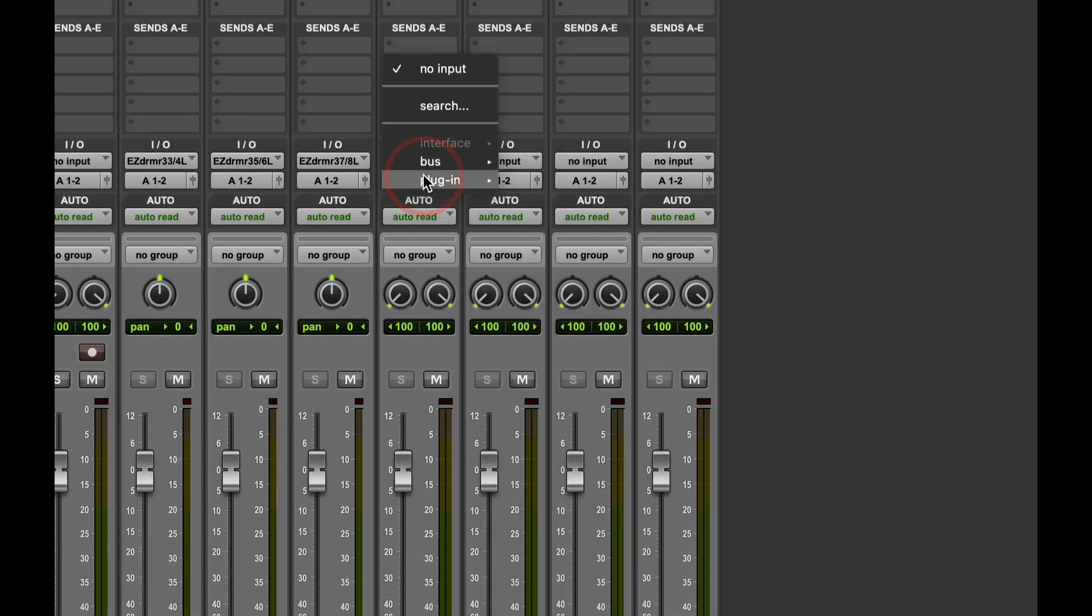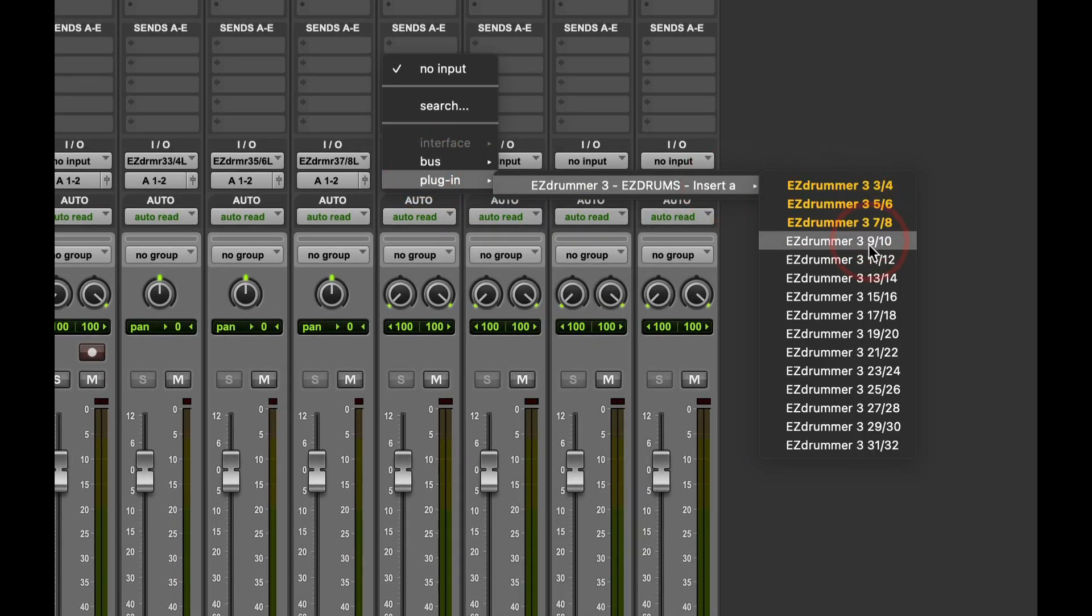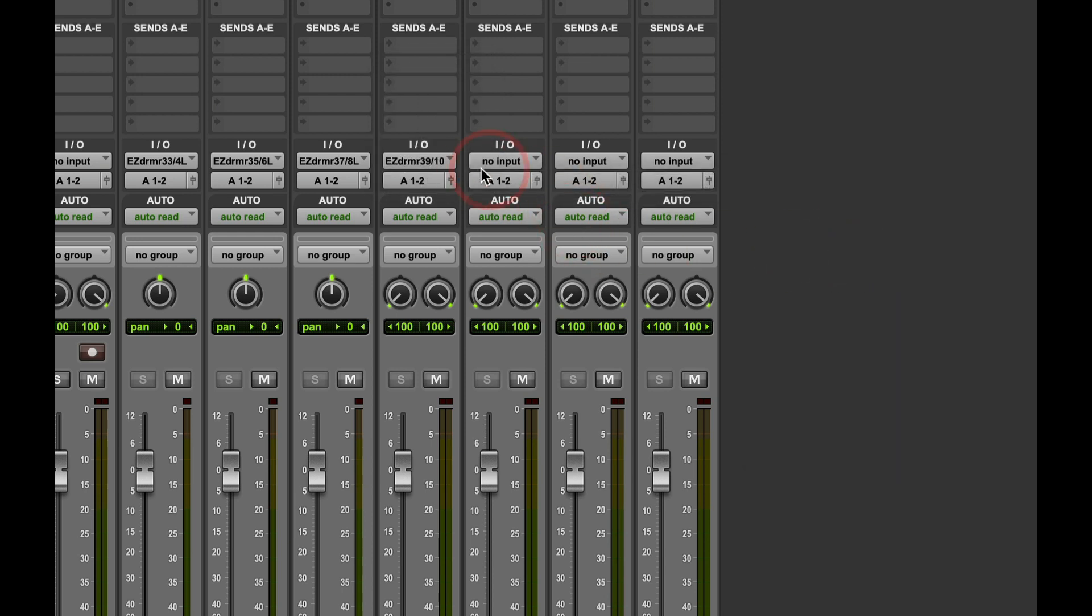Toms, Easy Drummer Plugin nine-ten. You can see it doesn't give me a left-right option because it's a stereo track, so it knows it's grabbing stereo here.